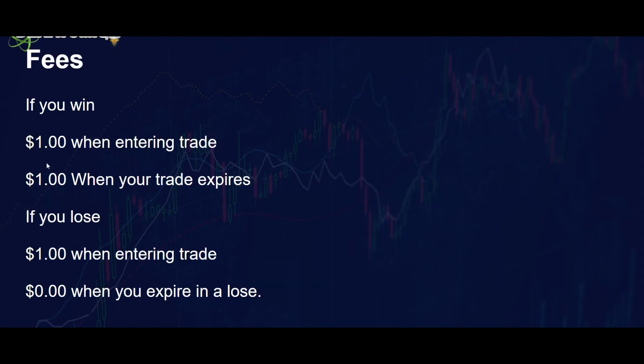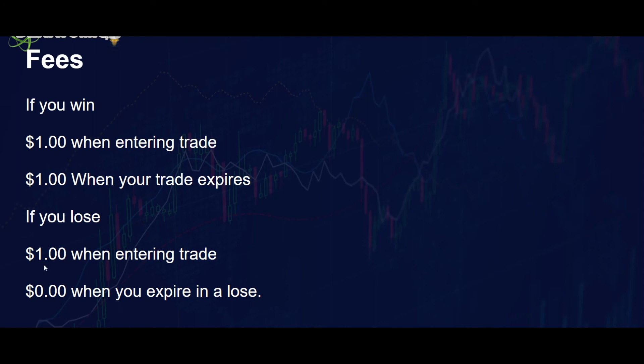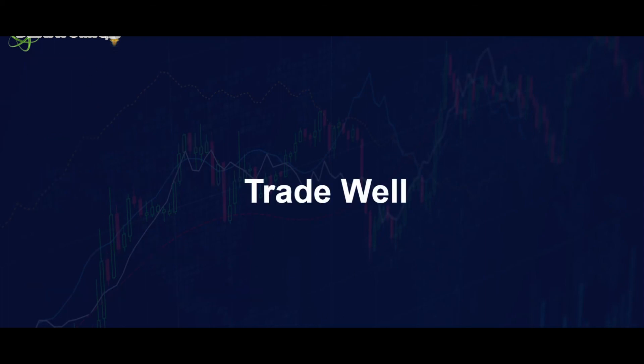Now if you win, in the fees side this is where the fees come in. So if you win, one dollar gets taken from your trade as soon as you enter the trade, and then one dollar when you exit the trade. But if you lose on your side, you only have to pay the dollar when entering the trade. You don't pay the other dollar once the trade is expired. And this is smart for them to do. It just seems a little bit fairer.